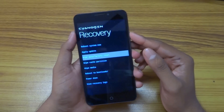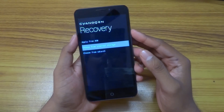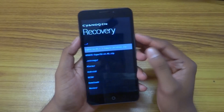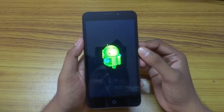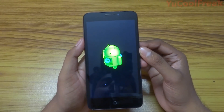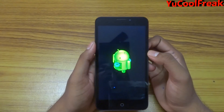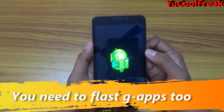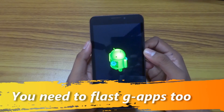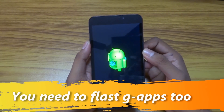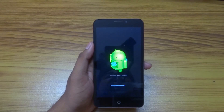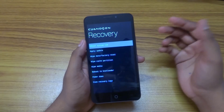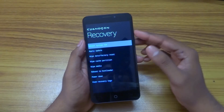After that, flash the Euphoria OS dot zip by choosing 'apply updates from SD card' — from internal SD card. Select the Euphoria OS 1.1 zip and wait until it's flashed completely, 100%. After that, you need to flash the GApps — I will be providing the link in the description below.